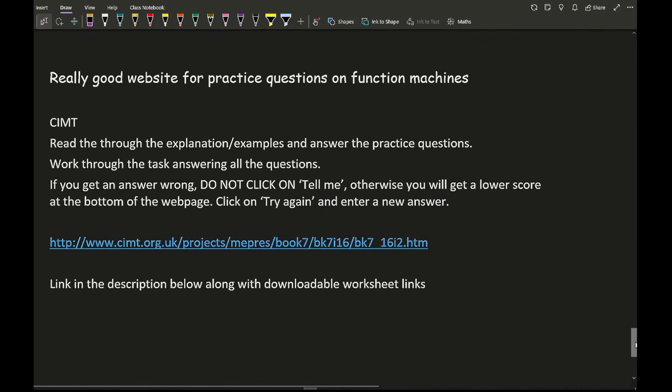A really good website to practise these questions on function machines is the CIMT website. I will attach the link in the description below to save you from copying it. I'd recommend reading through the explanation and examples, answering the practice questions and working through all the tasks. I'll also include some worksheets in the description to give you practice on what to expect in exam papers.